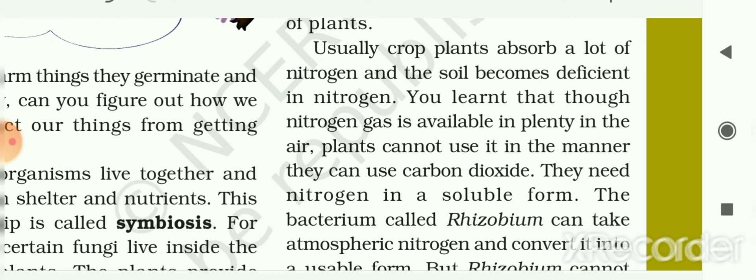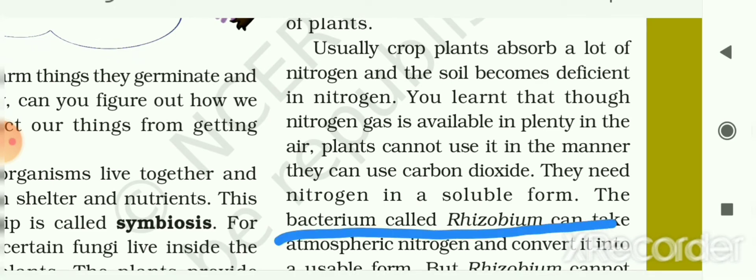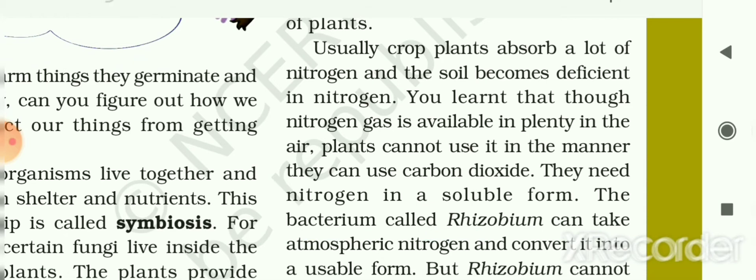Crop plants absorb a lot of nitrogen, and the soil becomes deficient in nitrogen. Although nitrogen gas is available in plenty in the air at 78%, plants cannot use it the way they use carbon dioxide. Plants can get carbon dioxide directly from the air, but they cannot use nitrogen in its gaseous form — they need nitrogen in soluble form.